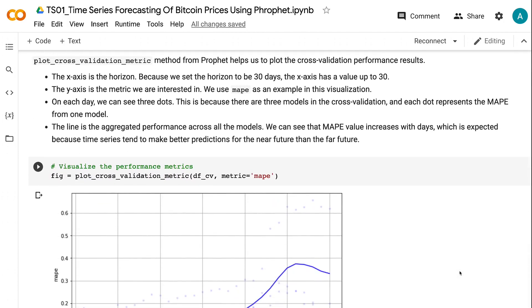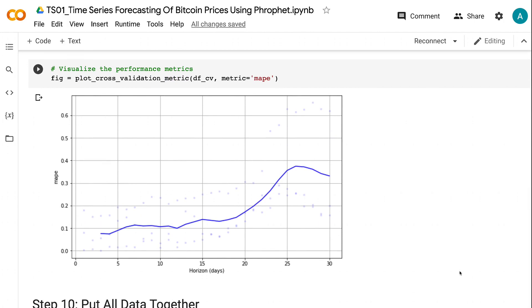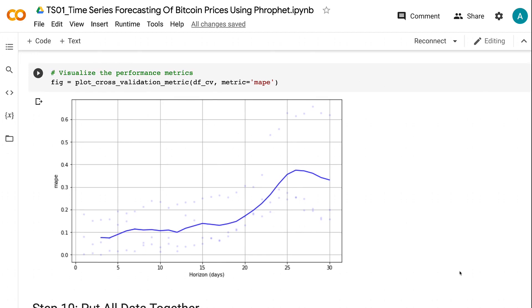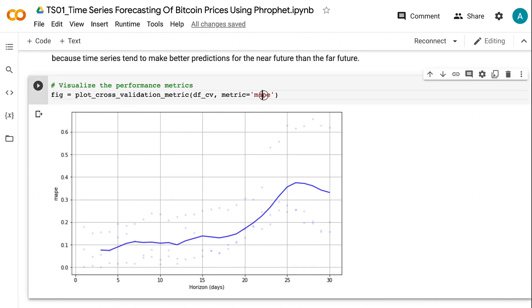The x-axis is the horizon — because we set the horizon to 30 days, the x-axis has values up to 30. The y-axis is the metric we are interested in; we use MAPE as an example in this visualization. On each day, we can see three dots because there are three models in the cross-validation, and each dot represents the MAPE from one model. The line is the aggregated performance across all models. We can see that MAPE value increases with days, which is expected because time series models tend to make better predictions for the near future than the far future.